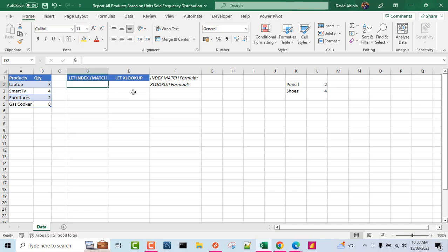Hello and welcome to this Microsoft Excel video tutorial. In this amazing video, I'm going to show us how to write robust formulas to repeat all products based on unit sold frequency distribution. So let's get started.